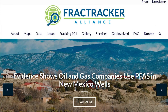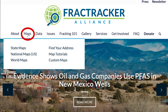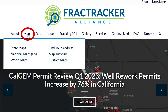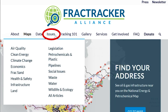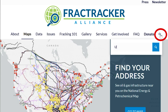You can find all sorts of energy-related maps on our website, fractracker.org. Click on the Map tab to find maps by region. Many of our articles also have maps embedded within them. You can search our articles by topic and use our search tool to find exactly what you're interested in.